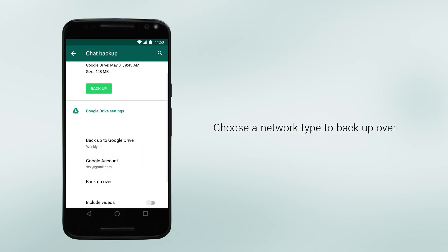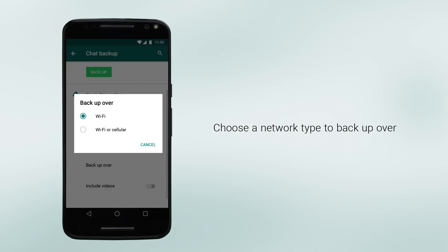Tap Backup over to choose the network type you want to use for your backup. Backing up over Wi-Fi is recommended, as using a cellular network could result in data charges depending on your plan.